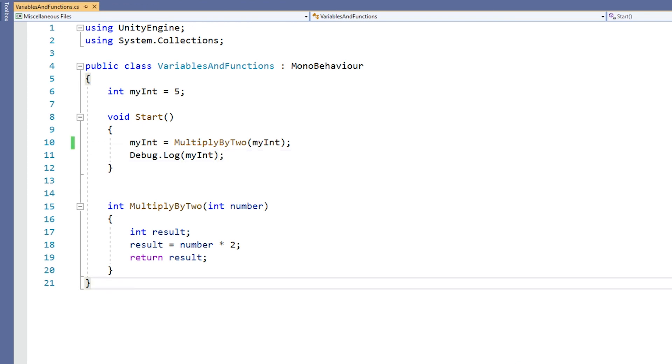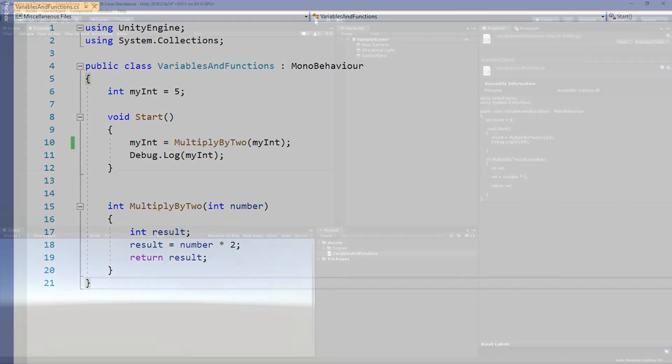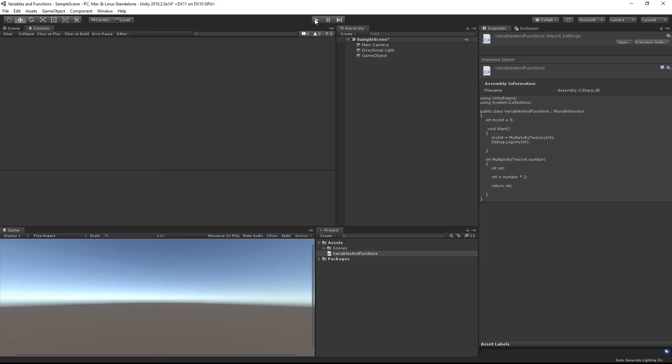So I'll save my script, switch back to the Unity editor, press play, and I can see a value of 10 is displayed.